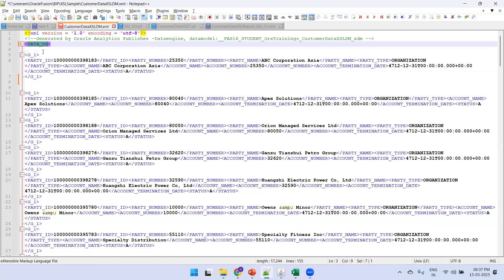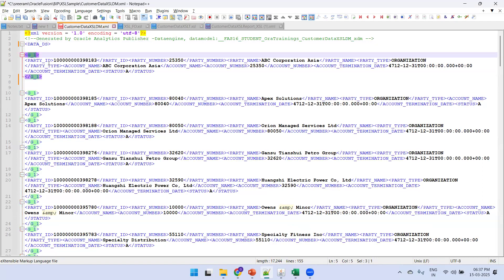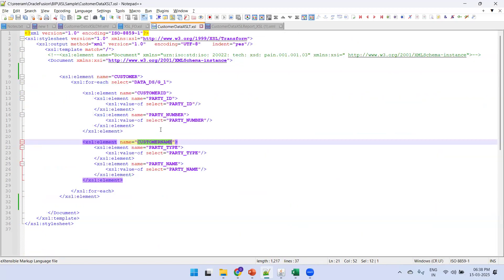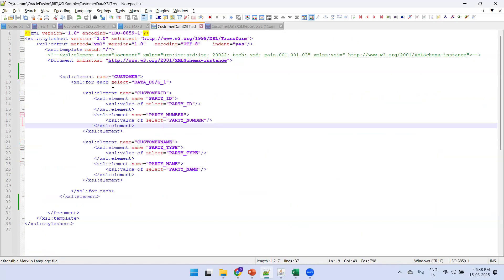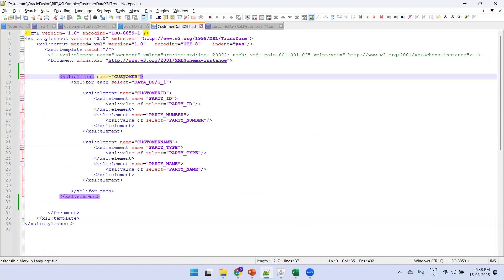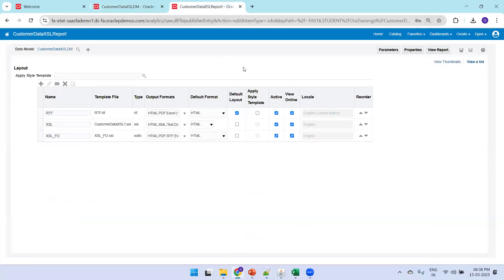The standard data model generates a simple flat structure, but using this XSL Stylesheet template, we generate a customized set of parent tags with different levels. This is how you can restructure and group your XML output with custom tag names.